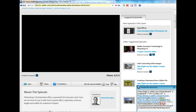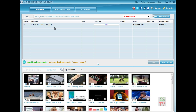Now the file shows the detected media file from Adobe TV. You can see here the file is downloading now. This is the file — this is the size increasing — the download speed from Adobe TV.